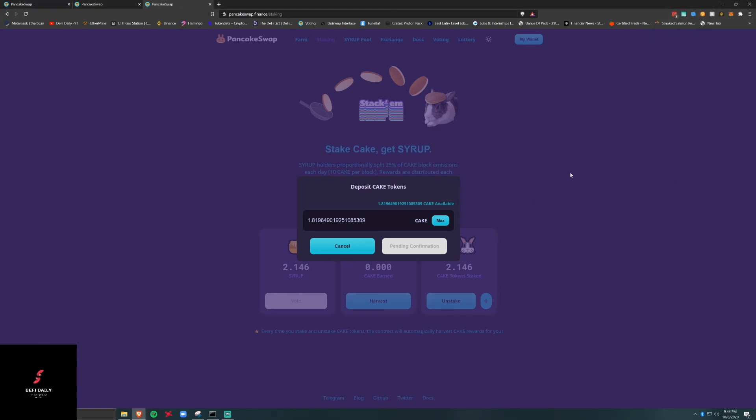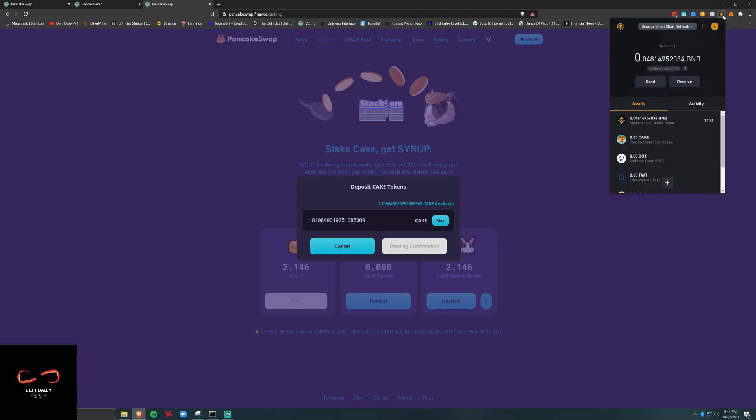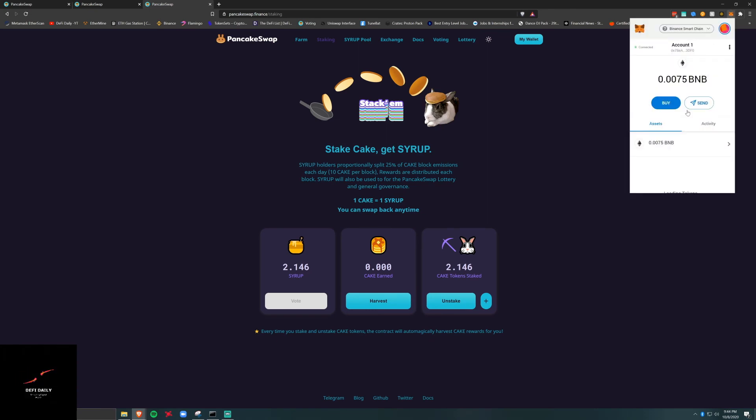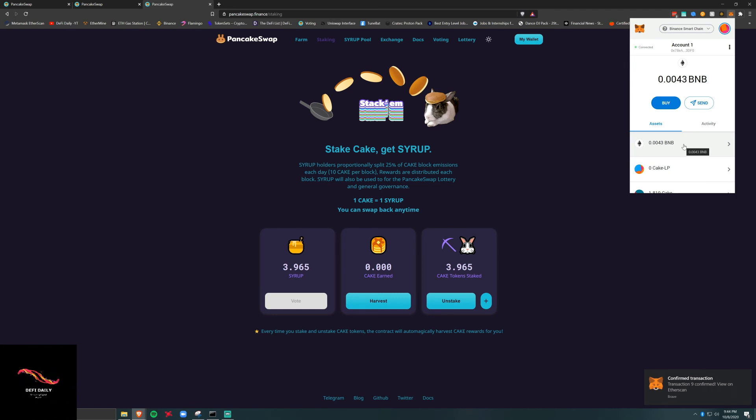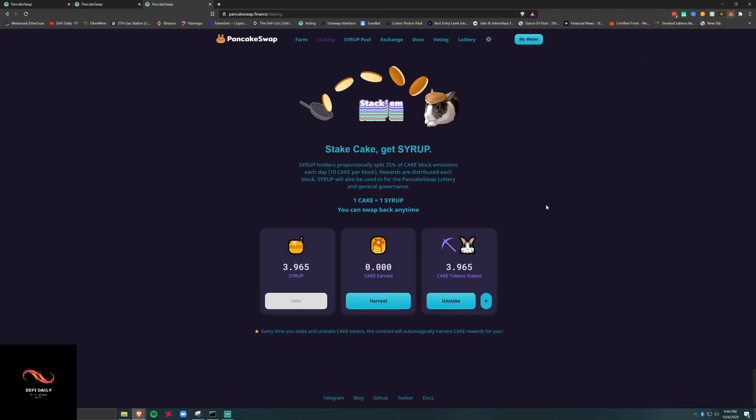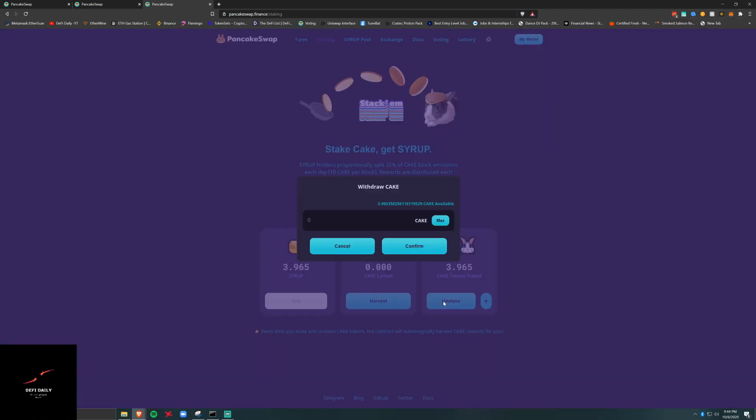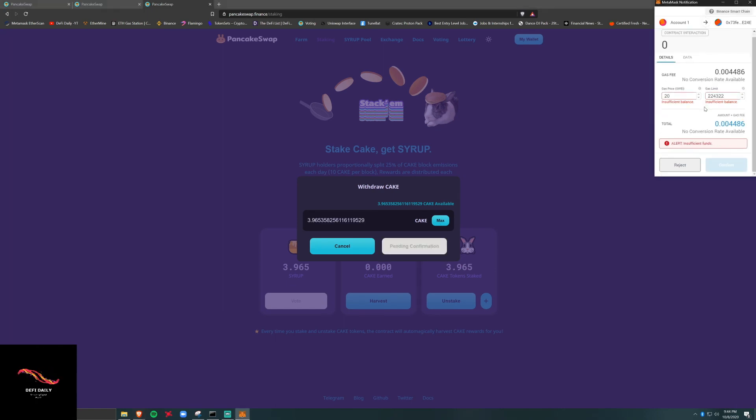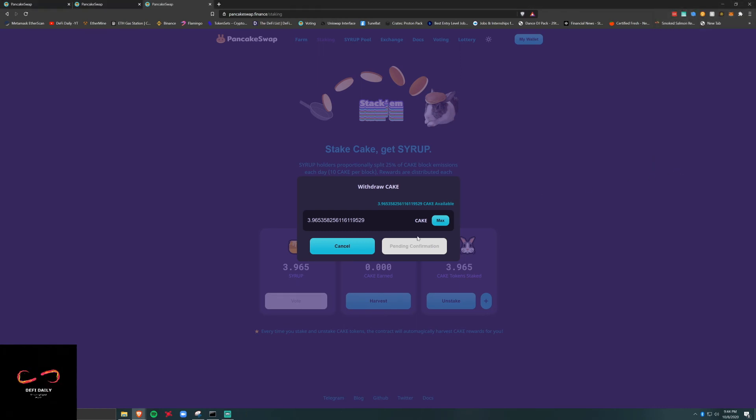Now it would not be wise and I wouldn't recommend that you keep paying all these transaction fees. Let's see if we're unstake, how much does it cost? Oh, we don't have enough gas. That's all right.